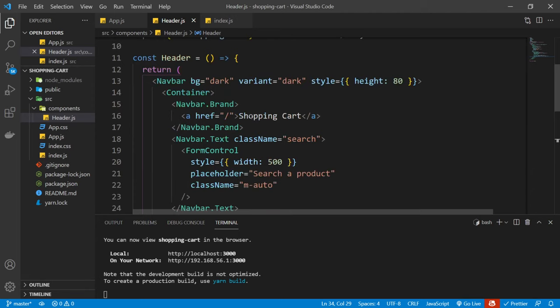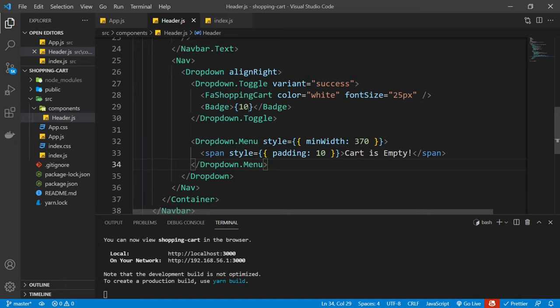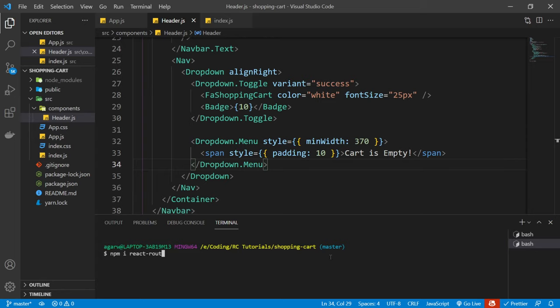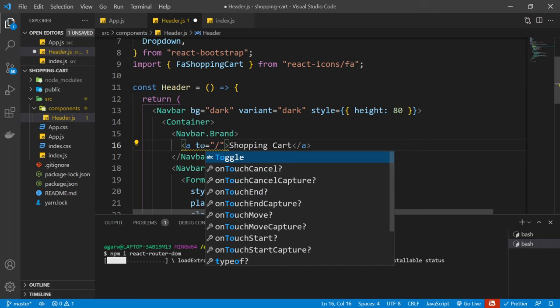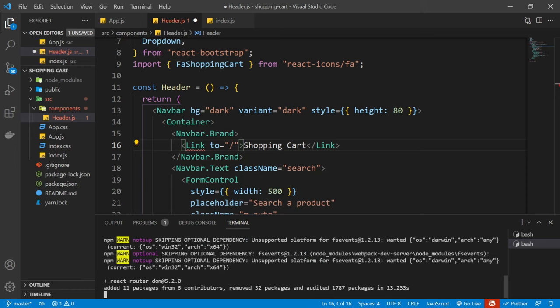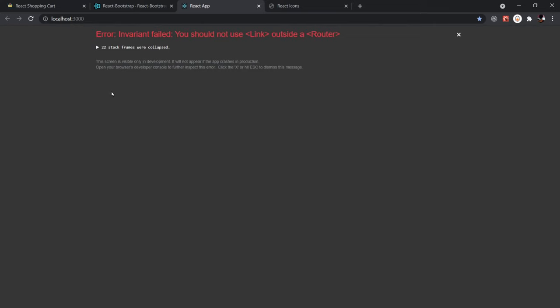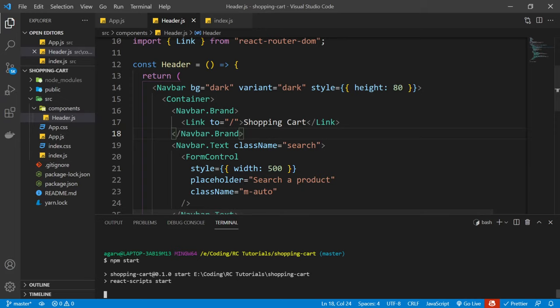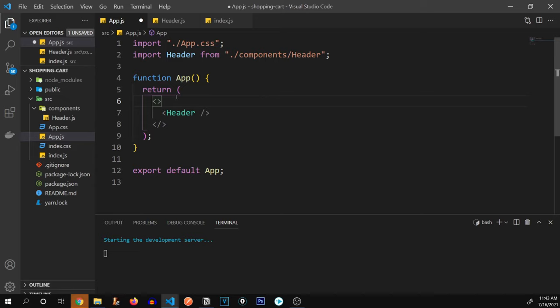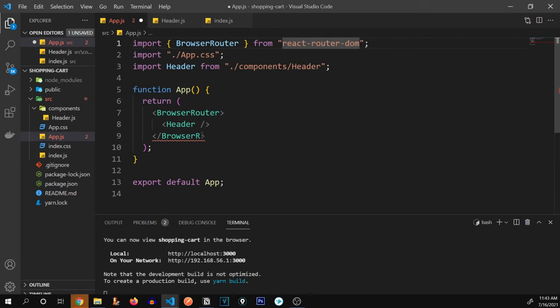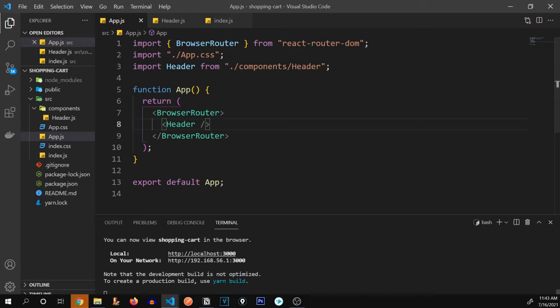We need to install react-router-dom. Once installed, we import Link and wrap the app in BrowserRouter. We get an error 'should not use Link outside a Router,' so we import BrowserRouter and wrap our entire App inside it in index.js. After restarting the app, that error is resolved.